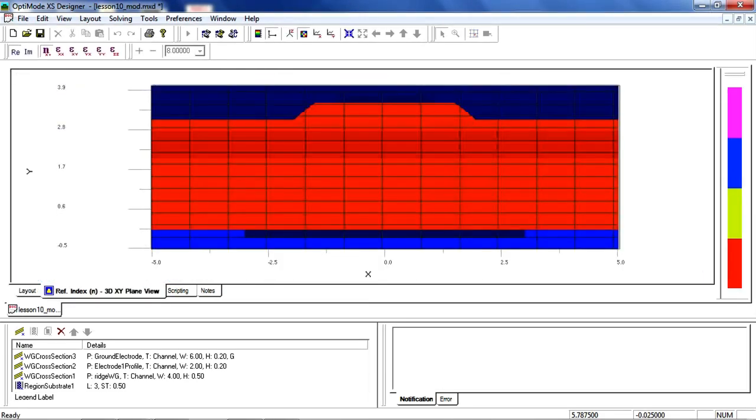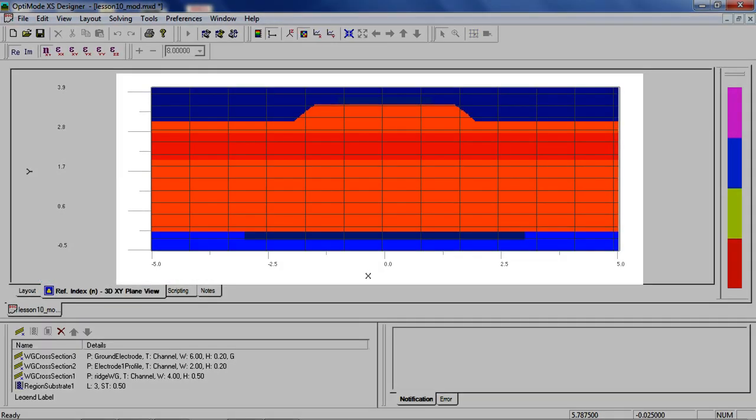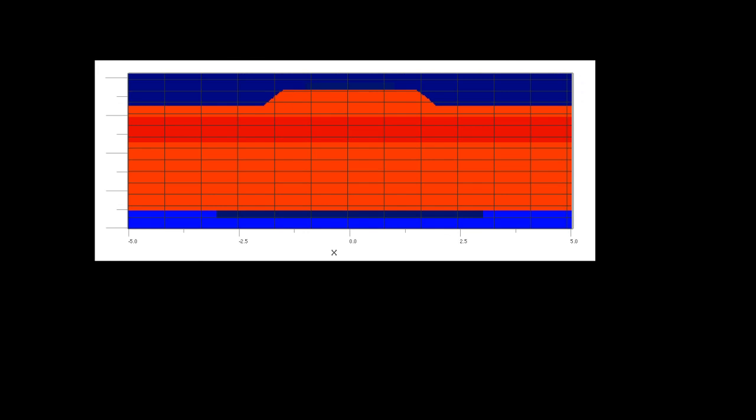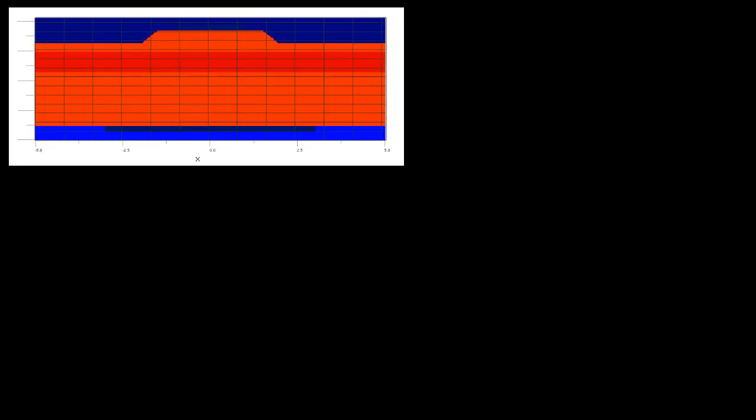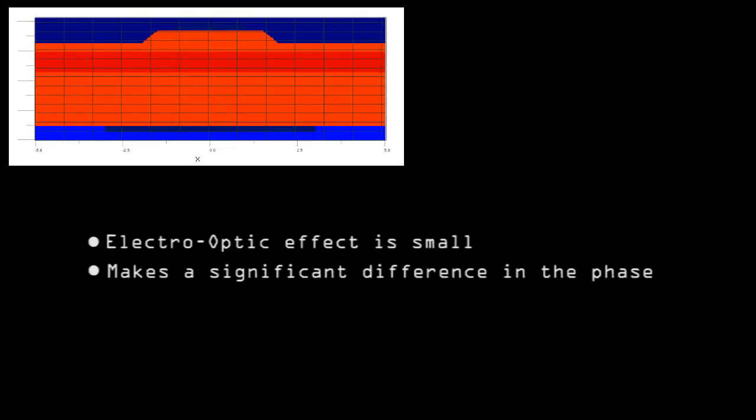The refractive index of the material is modified slightly by the electro-optic effect. The effect is small, however, it can make a significant difference in the phase of the optical wave after propagation over a long distance, on the order of a centimeter.